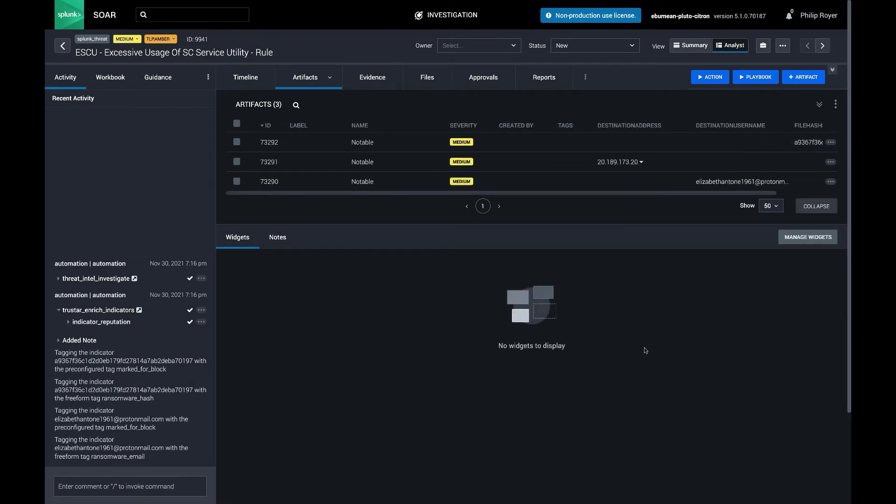So let's dig into how each of these playbooks actually works. The first one is going to be the parent playbook, Threat Intel Investigate.